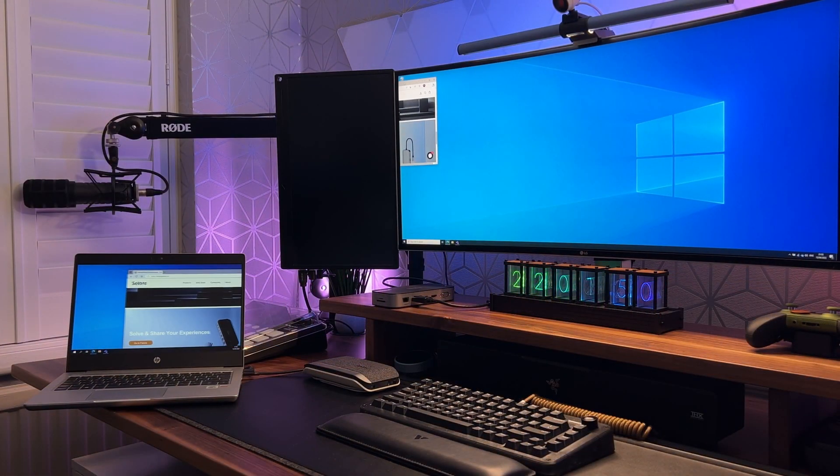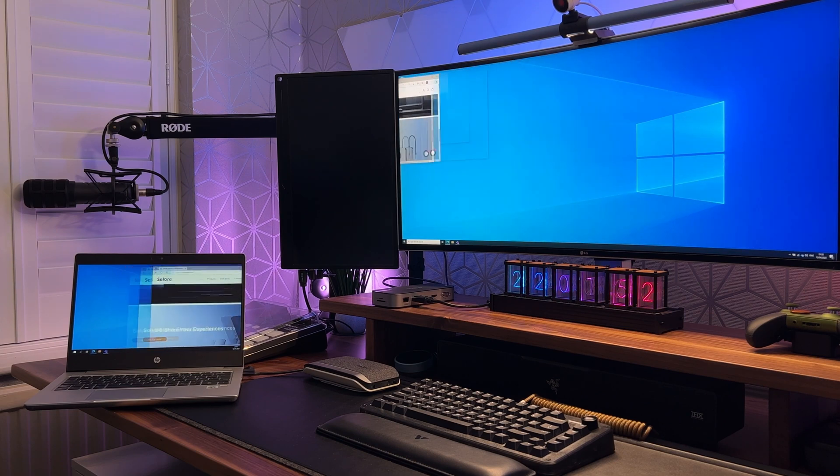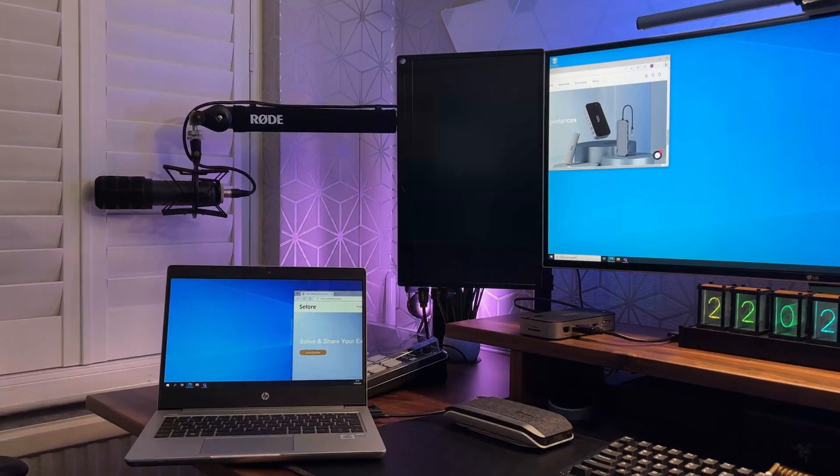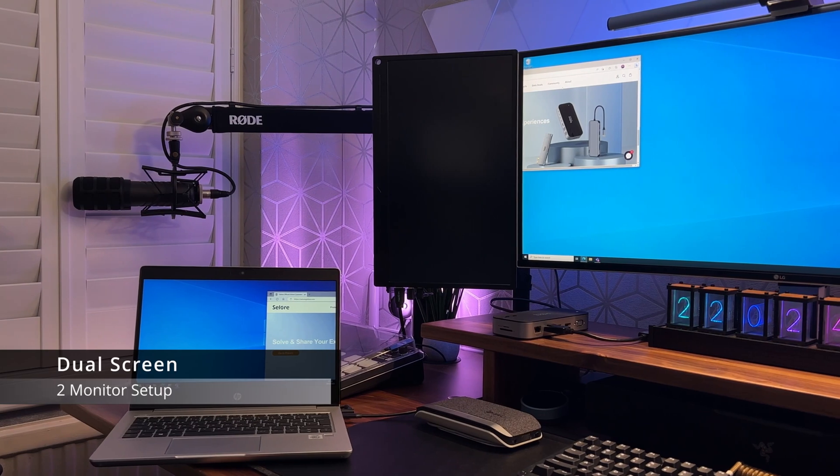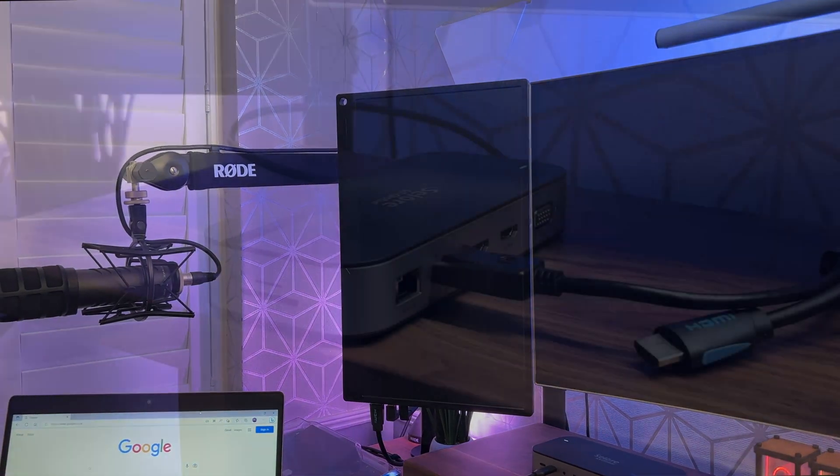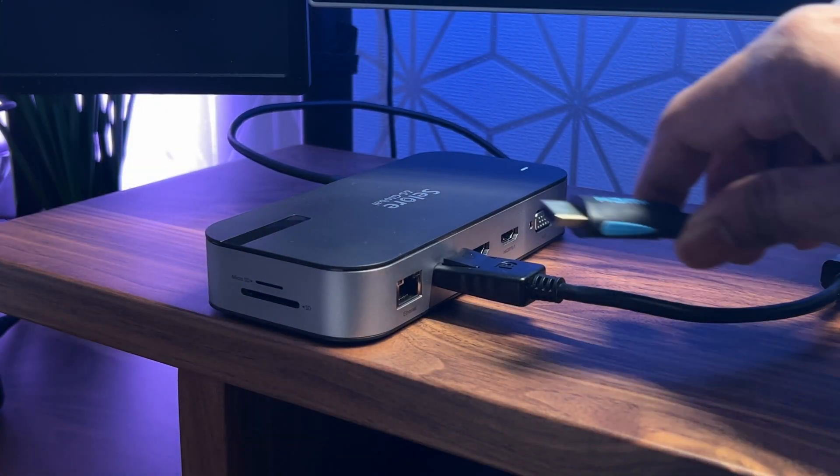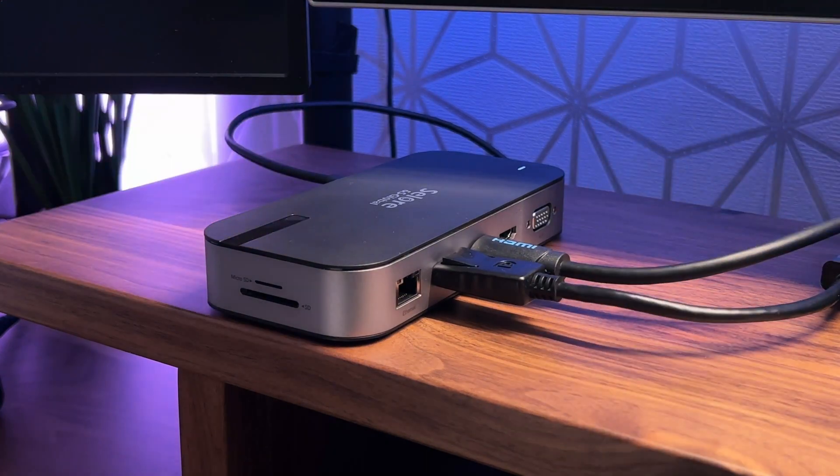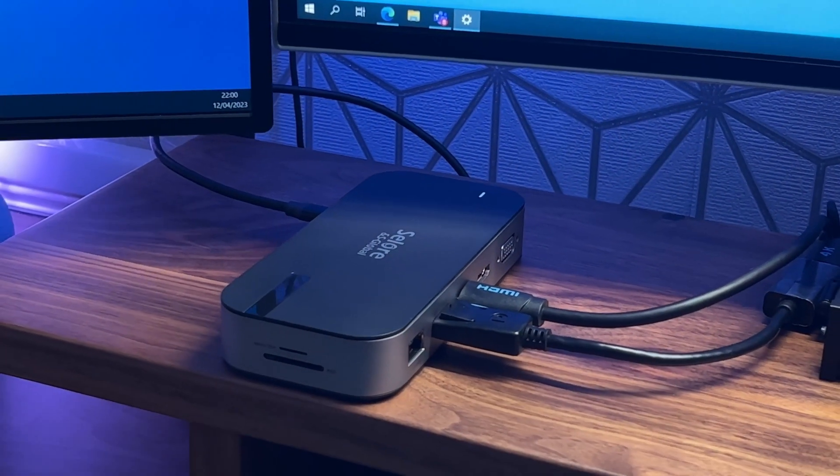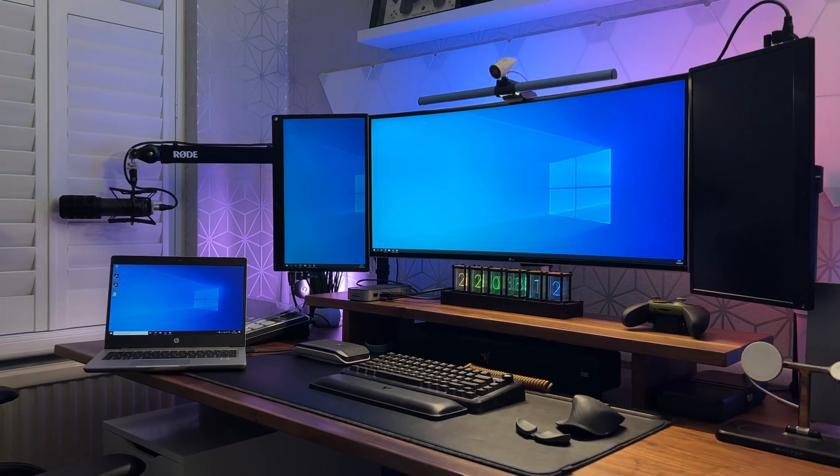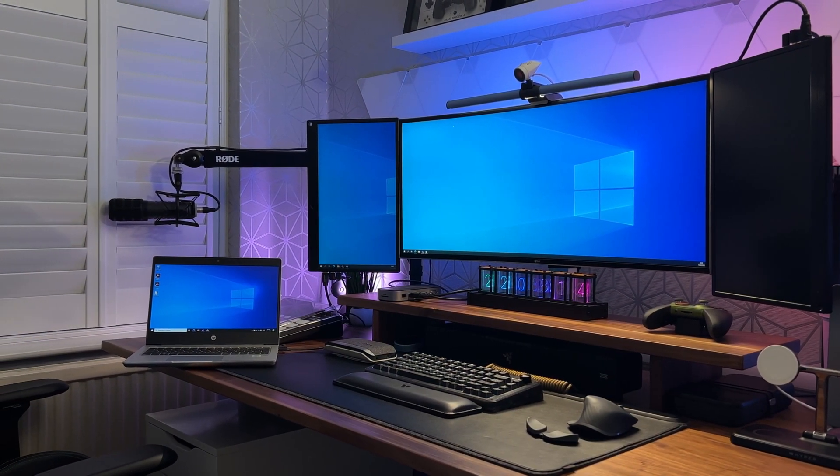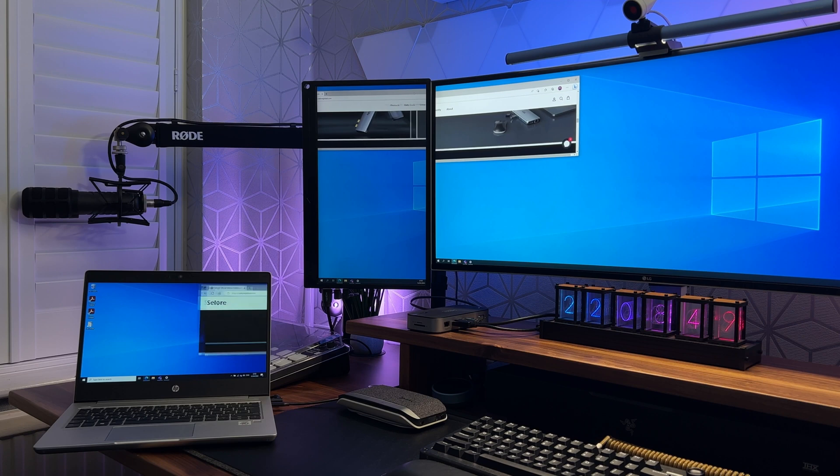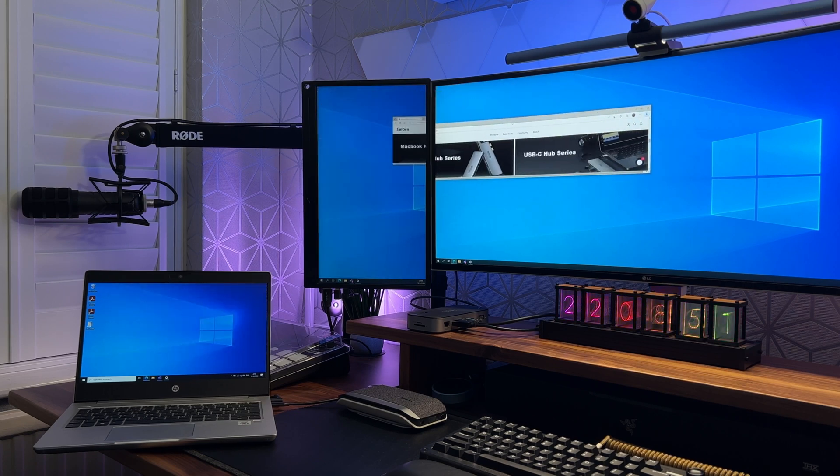For a dual screen setup you would use HDMI port number two and the DisplayPort. Let's try this with the left vertical screen and the ultrawide. This will run both screens at a maximum resolution of 4K at 30 hertz. Of course the resolution will be scaled down again if your monitors don't support 4K. And as you can see everything's working just fine.